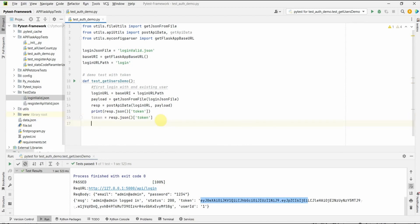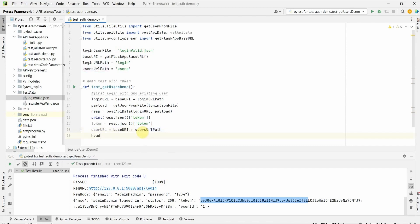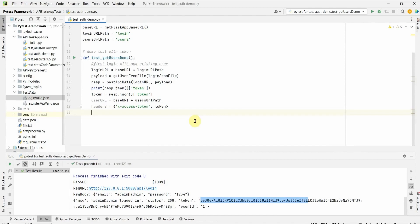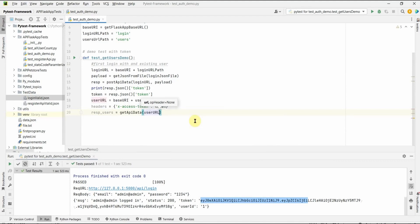Next we need to call get_api_data for our users API. The users URL is base_uri plus users_url_path, which is set to 'users'. Base plus users_url_path gives us the full URL for our users API. In the headers part we are supposed to send this token — we define a headers dict with key 'x-access-token' and the token value obtained from the login API. Now we can do the request: res_users equals get_api_data with the users URL and our headers.